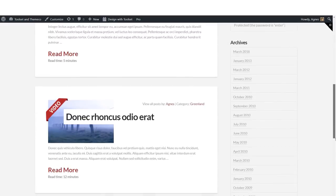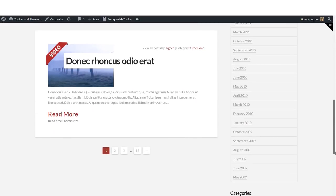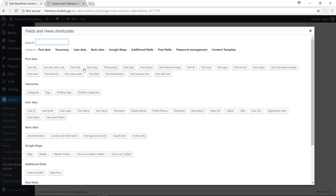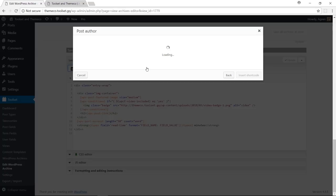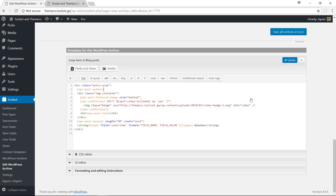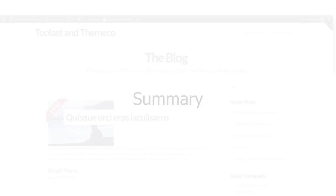To do so, you will use the Fields and Views button again, but this time use Post Fields.